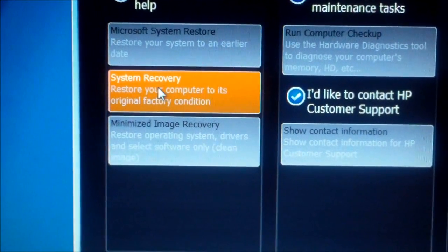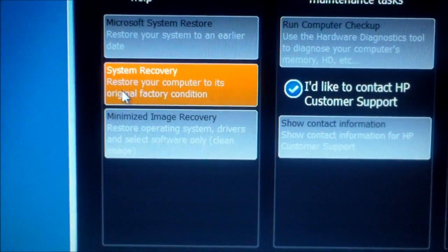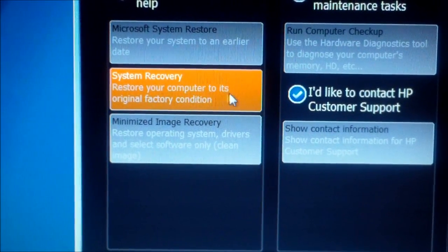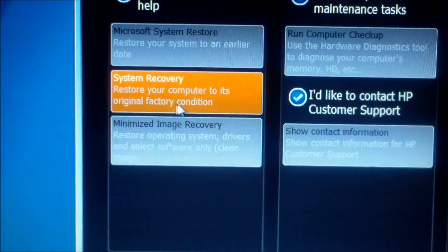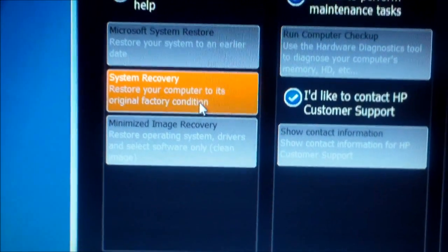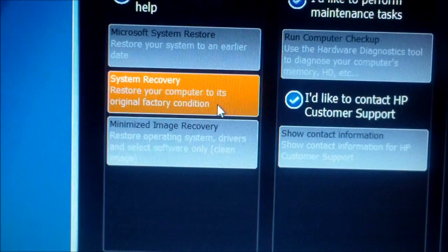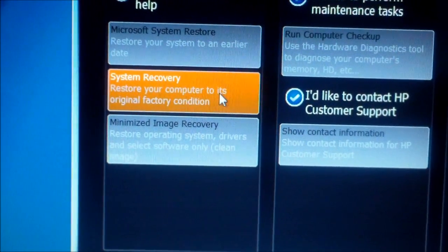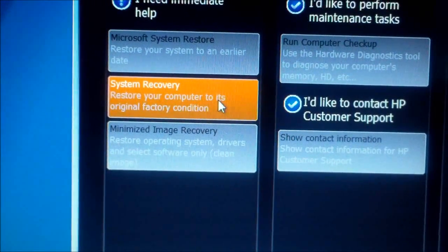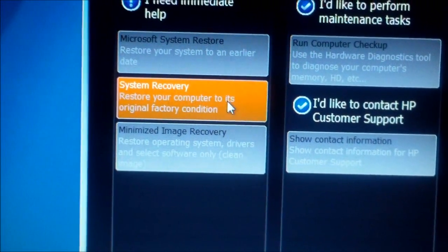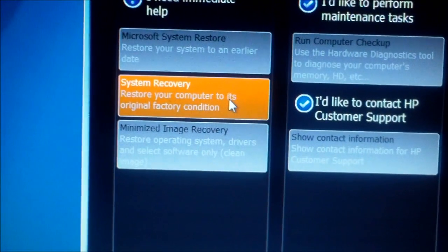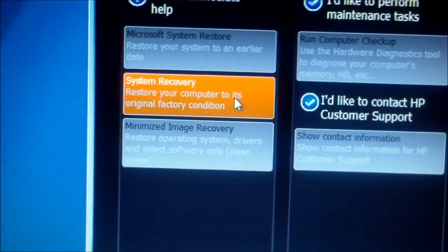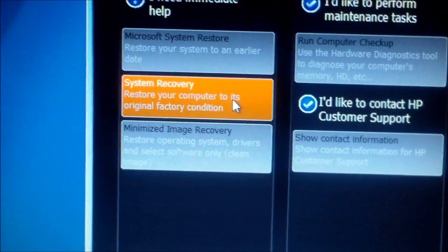So it says restore your computer to its original factory condition. But it'll delete everything. But it'll give you an option to back everything up to a USB hard drive, or a DVD disc, or a USB thumb drive, if you have one.